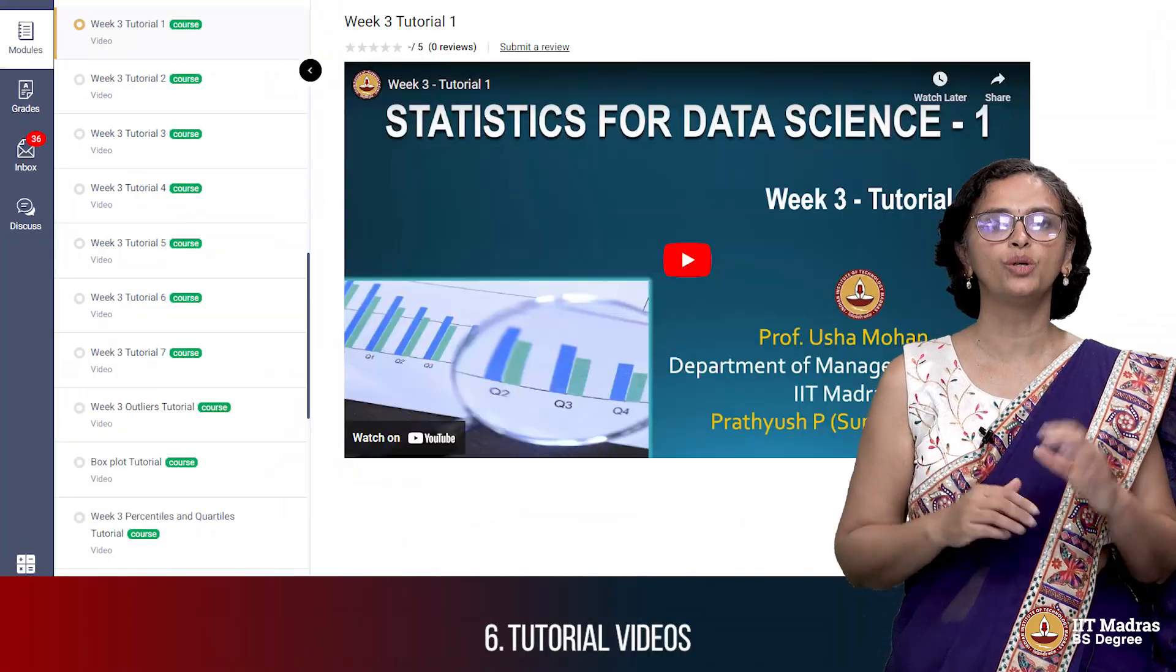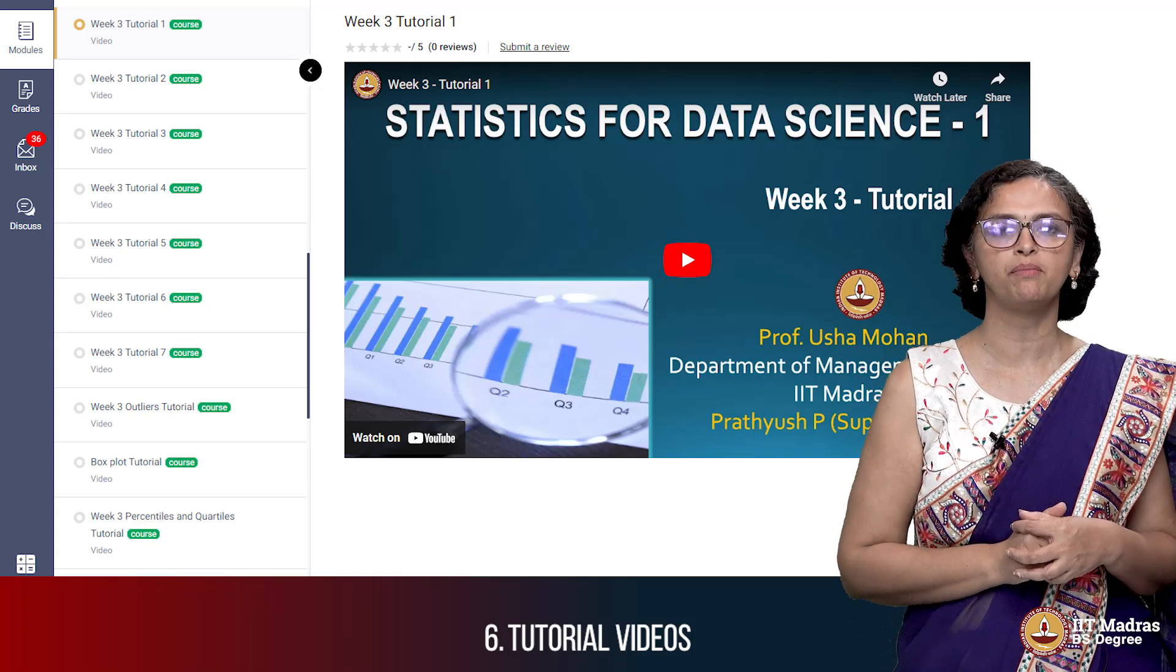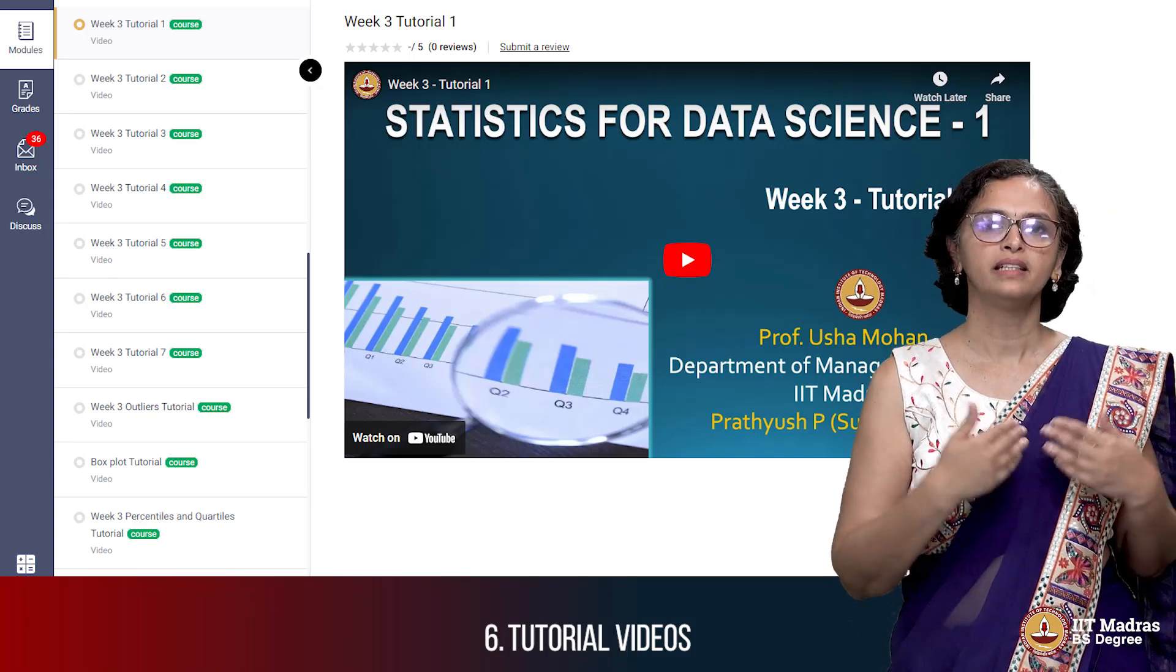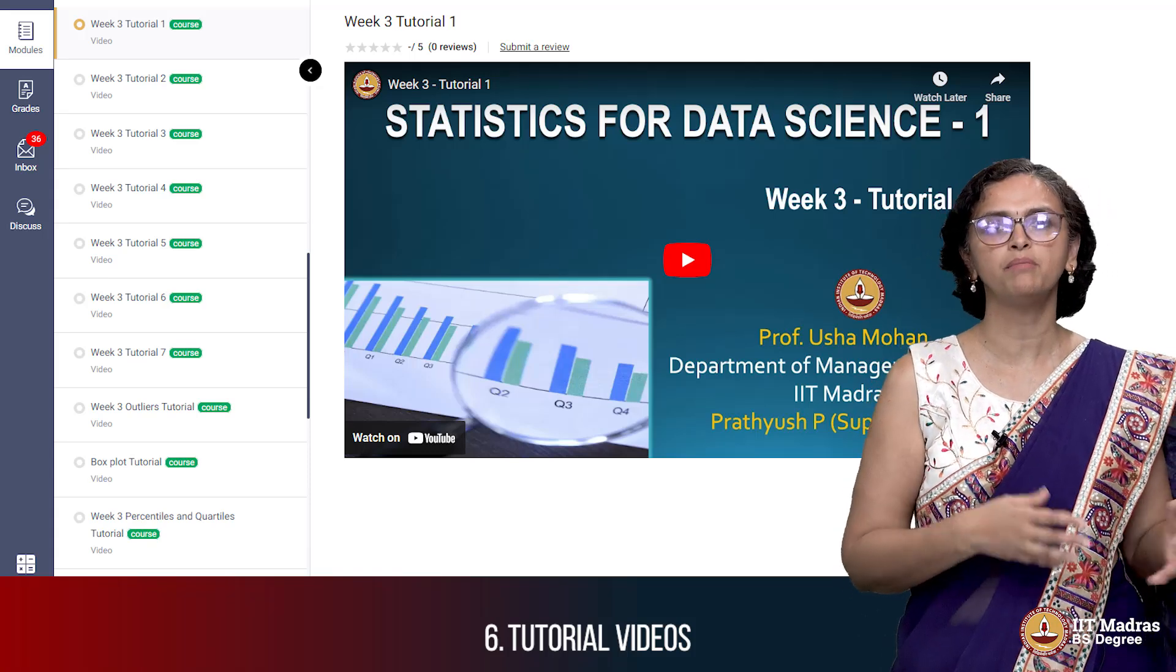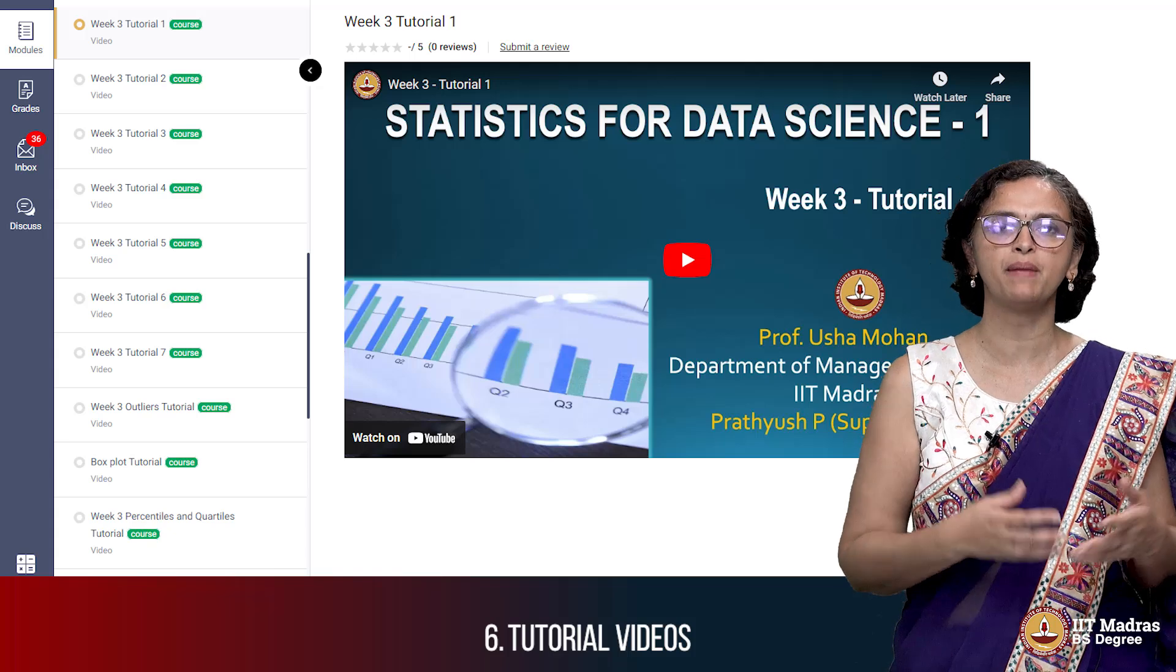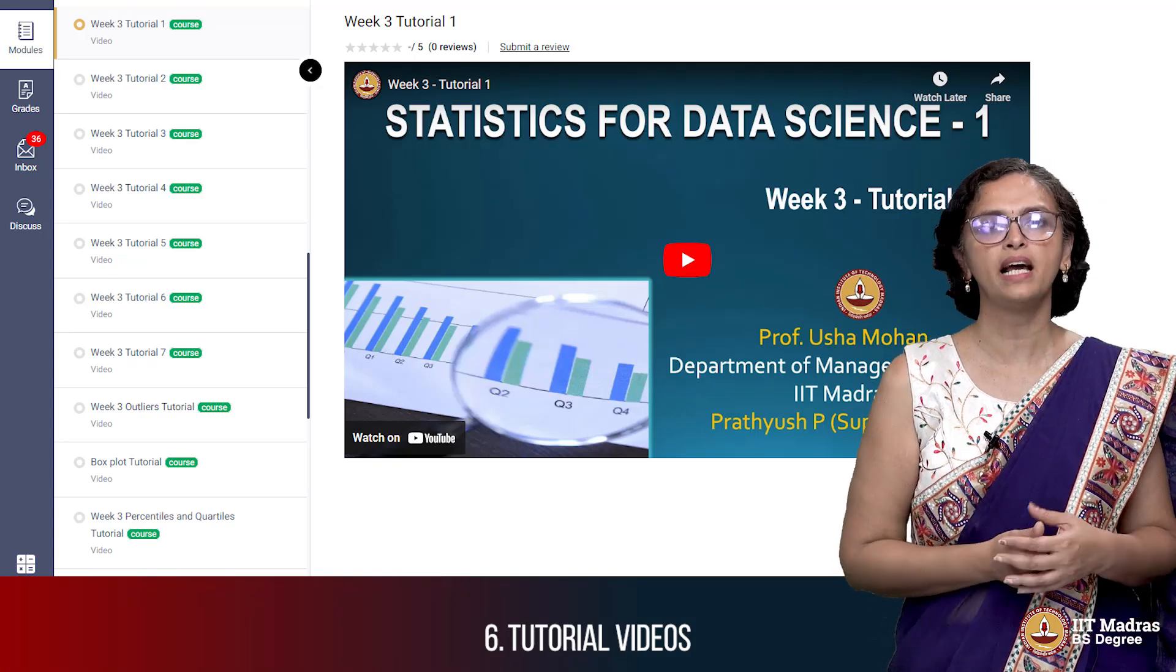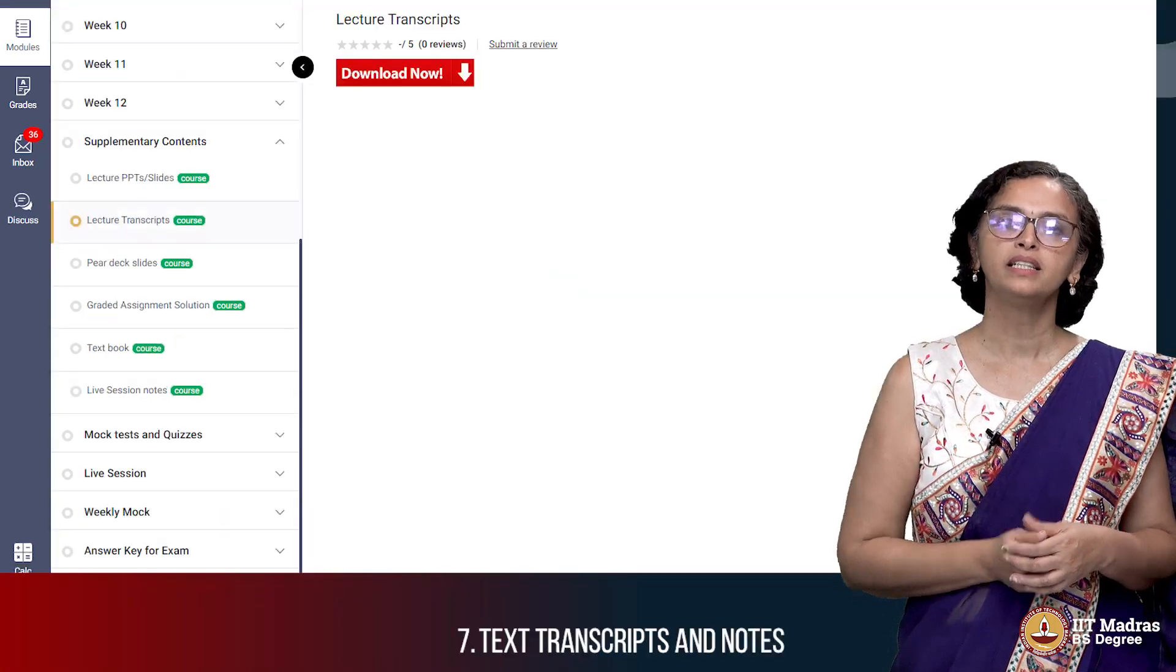Then there are tutorial videos which are help videos that have been created that explain the concepts further, maybe have some FAQ kind of things based on the content that is there. They also help you to learn the concepts better.